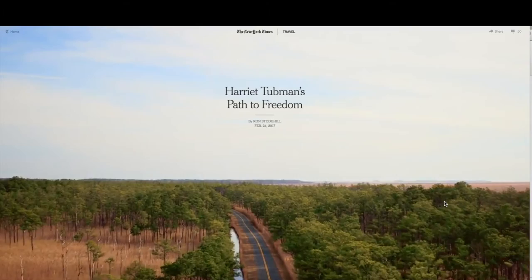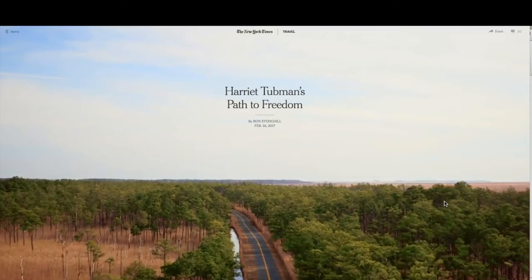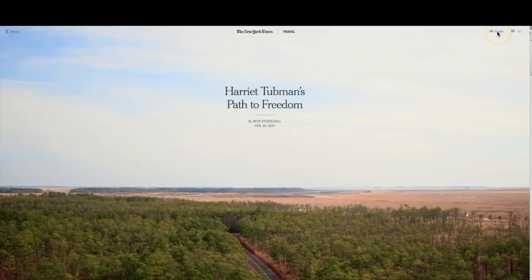I wanted to spend a little bit of time today showing you that resource and giving you a quick tour. Here we are at the site. It is from the New York Times, published on February 24th, 2017. It's Harriet Tubman's Path to Freedom. I think this would be a great resource to use with students instead of handing them a paper copy of an article — this is very visual and it's got a lot of different hyperlinks in it.